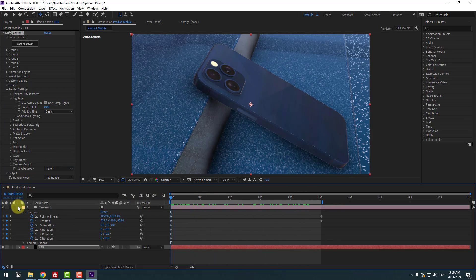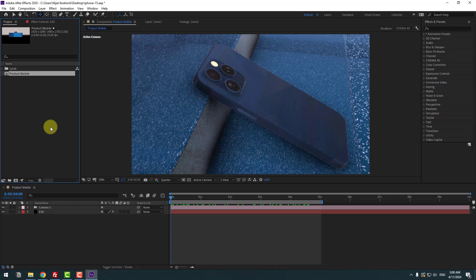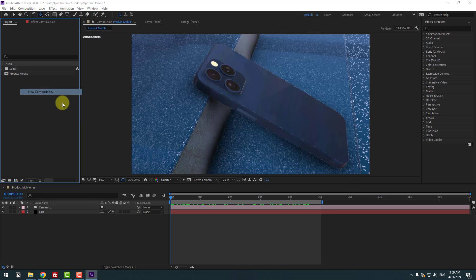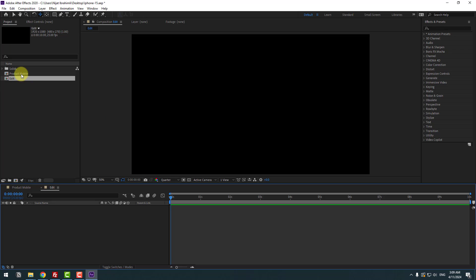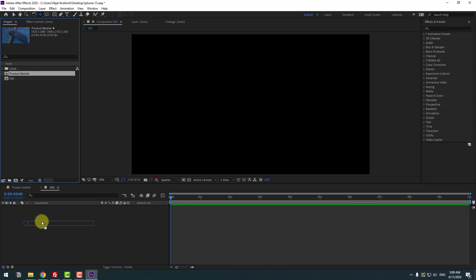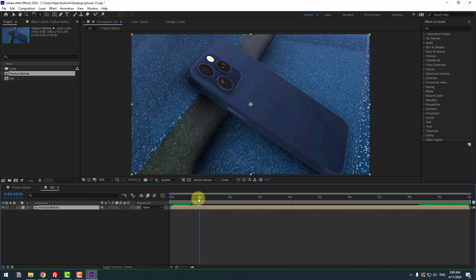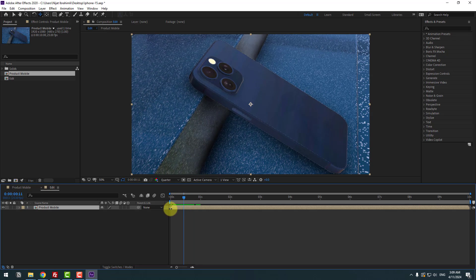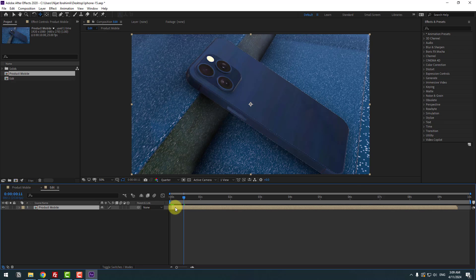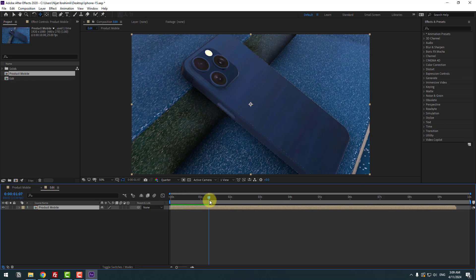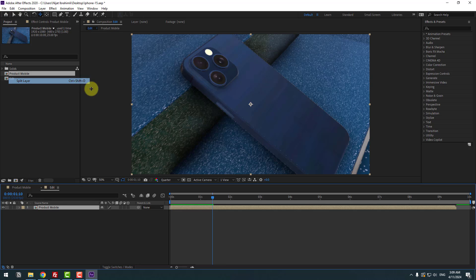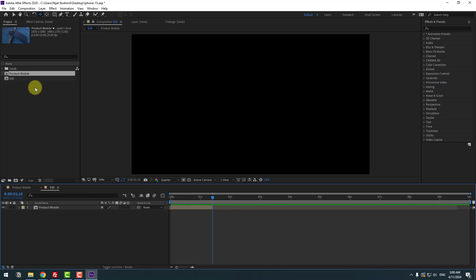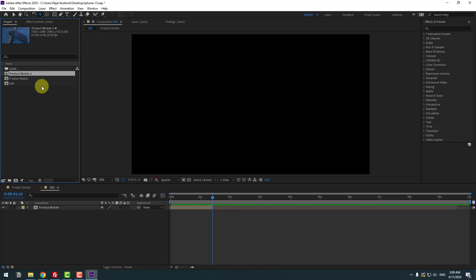Close the camera settings and go to the Project panel. Right-click and create a New Composition, name it 'Edit', click OK. Select the Product Mobile comp, move it inside the Edit composition, and check the timing. Cut, move to left, then go to Edit > Split Layer (Ctrl+Shift+D). Delete the composition, select Product Mobile, Ctrl+D to duplicate and move it inside the Edit comp, move to the right.